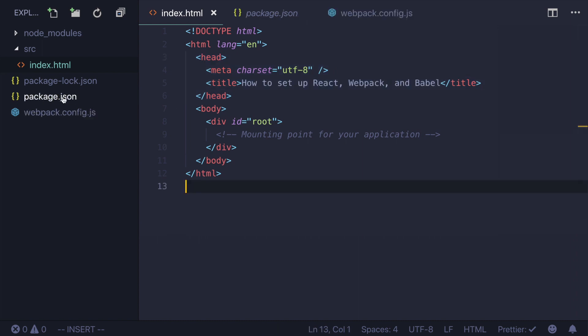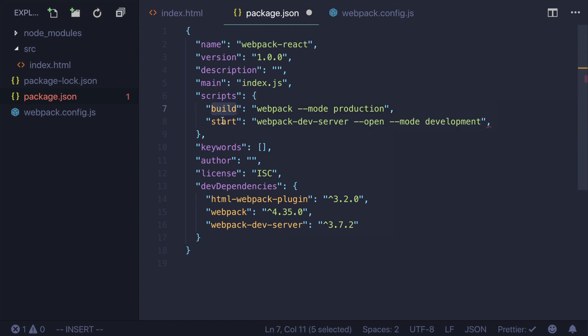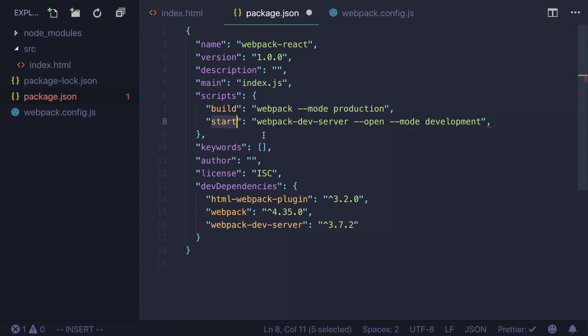Go to package.json and add two scripts: build and start. Build will generate our bundle.js and start will start the debug dev server.